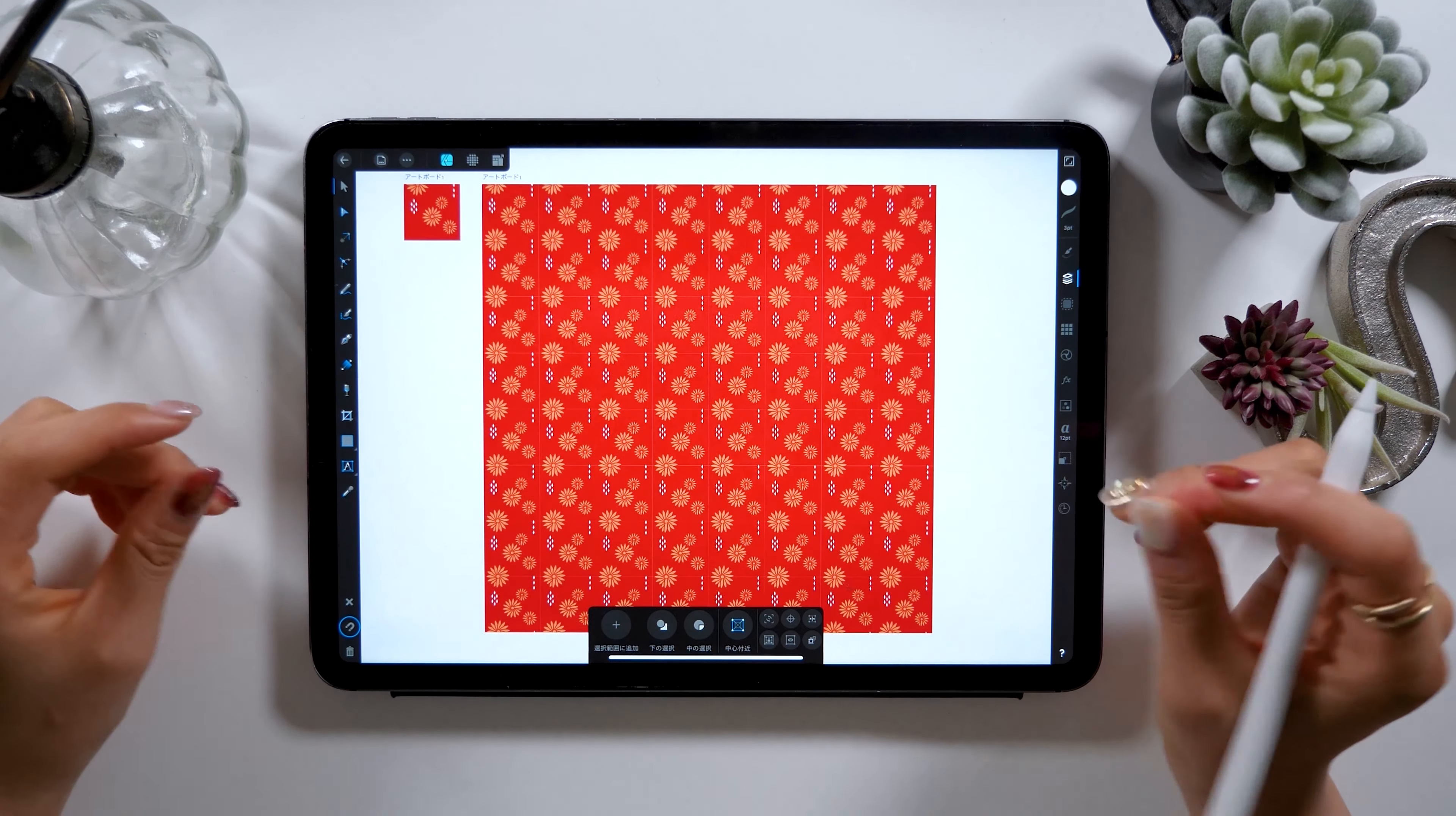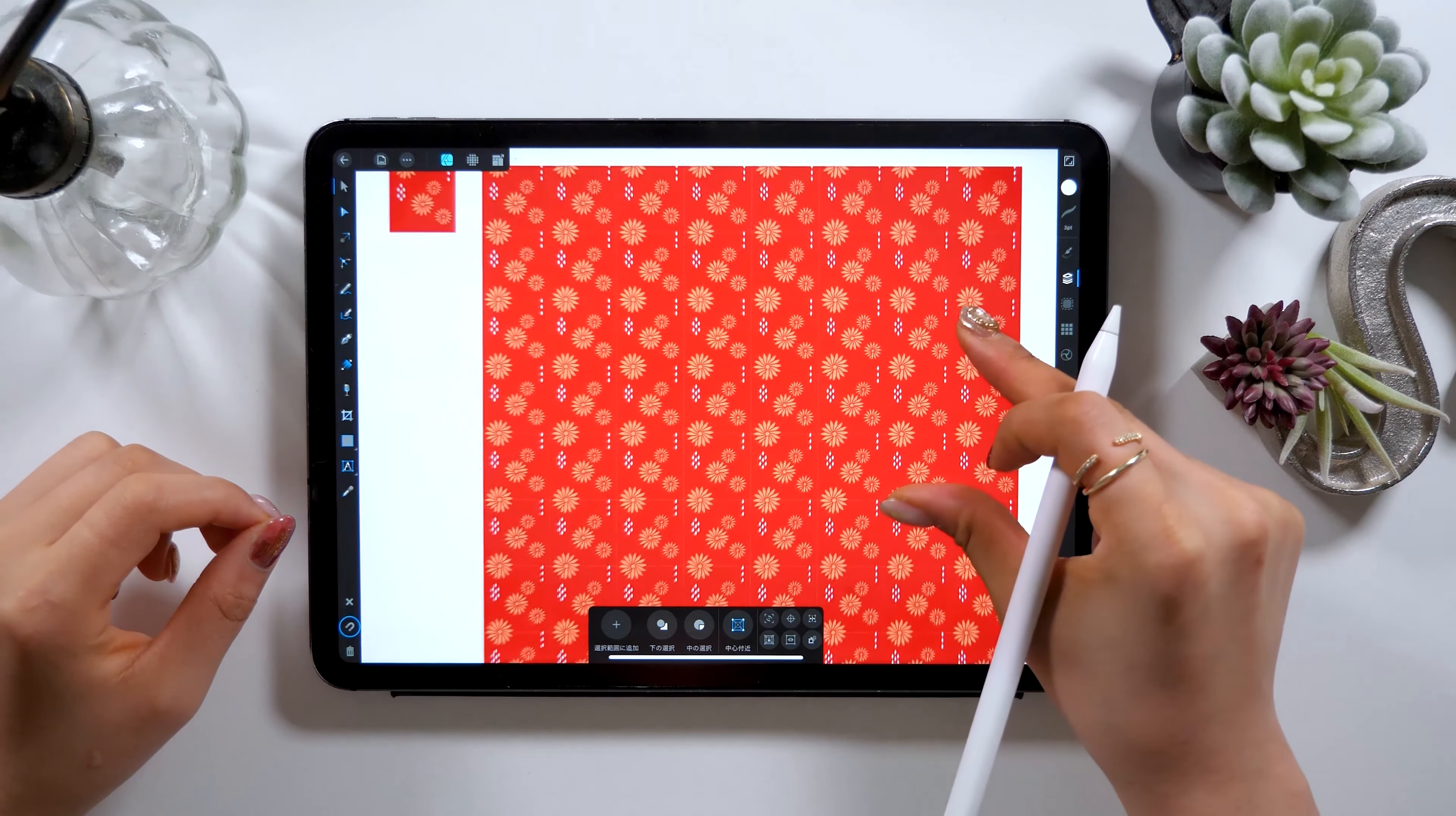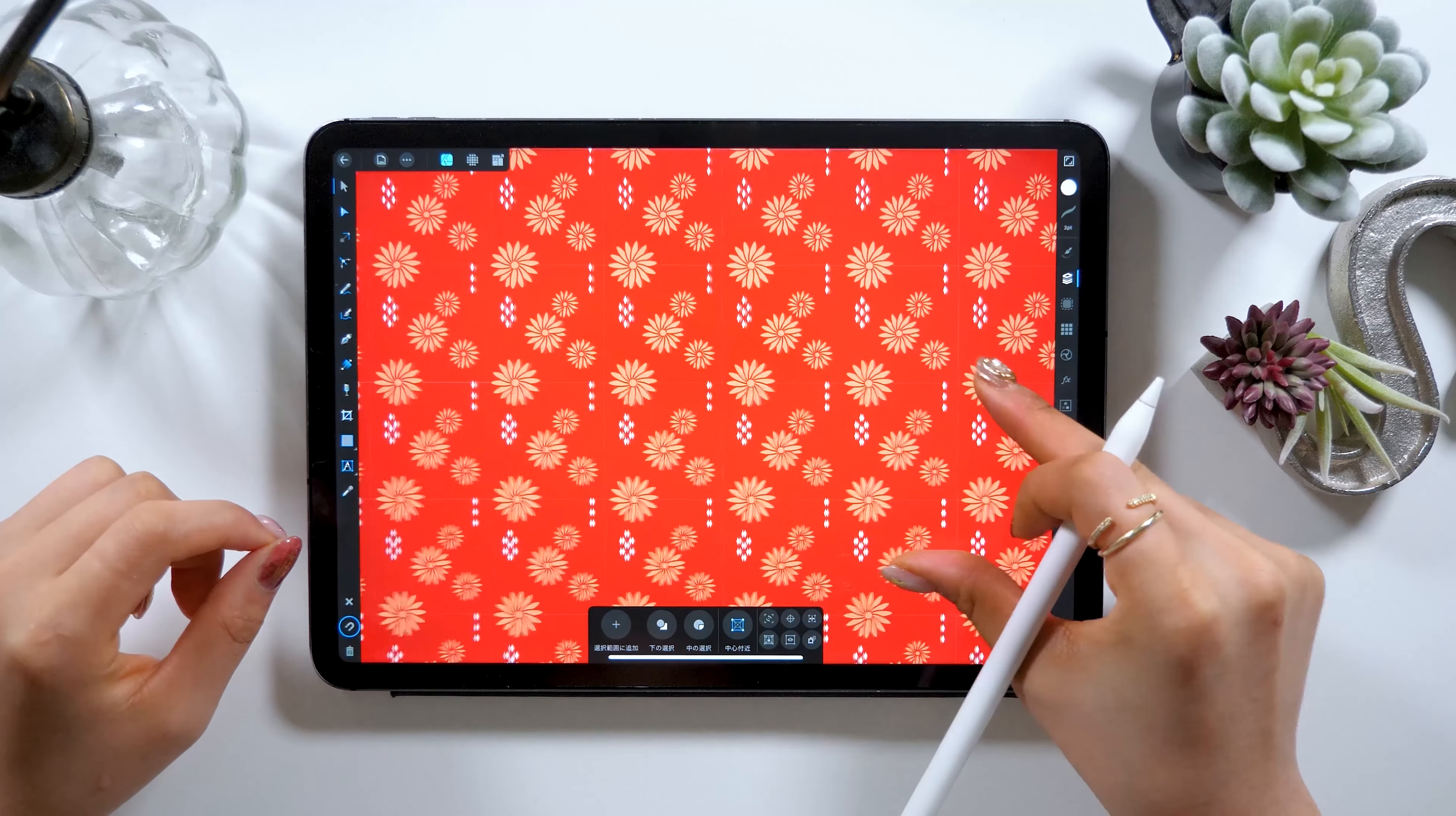Hello everyone! Today I'll be introducing you to how to make pattern designs on iPad. Seamless pattern designs like this one here are called patterns and I'll be giving a tutorial on how to make these on iPad.